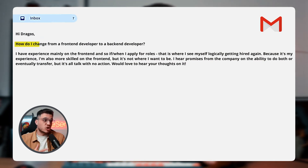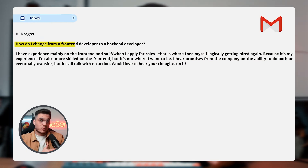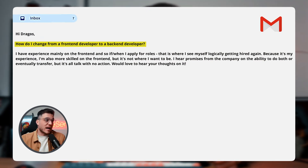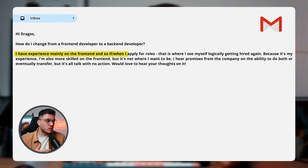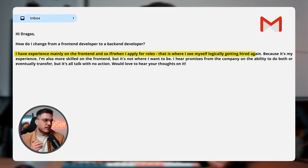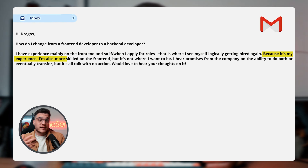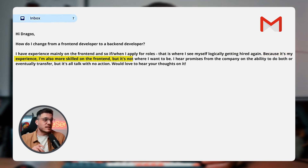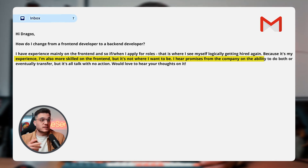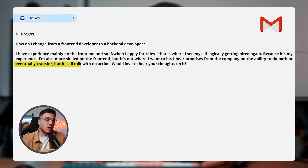Hi Dragos, my question is: how do I change from a front-end developer to a back-end developer? I have experience mainly on the front-end, so when I apply for roles, that's where I see myself logically getting hired — on the front-end — because that's my experience and I'm also more skilled on the front-end. But this is not where I want to be. I hear promises from the company about the ability to do both or eventually transfer, but it's all talk with no action. Would love to hear your thoughts.